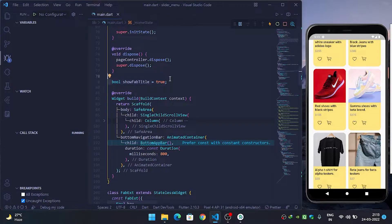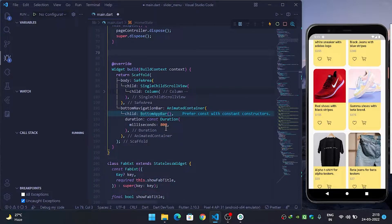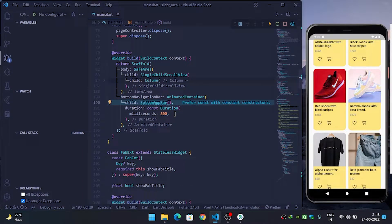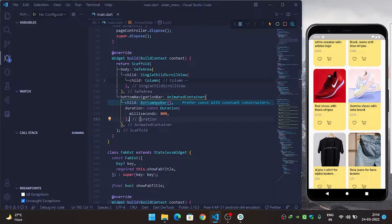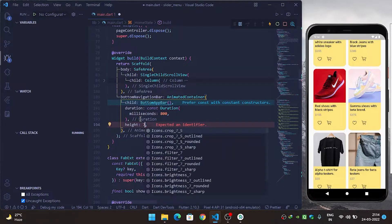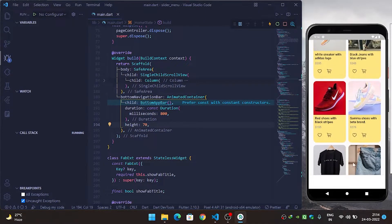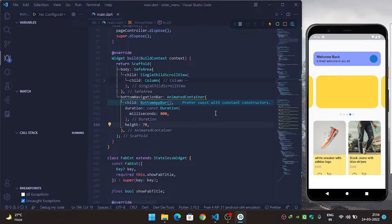I'll remove the old variable that was for the floating action button. Now inside the bottom app bar I'll use the height property set to 70, then refresh it. Now you can see that our bottom app bar is appearing.